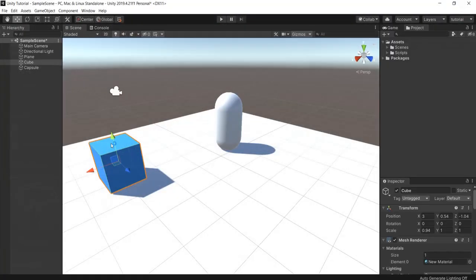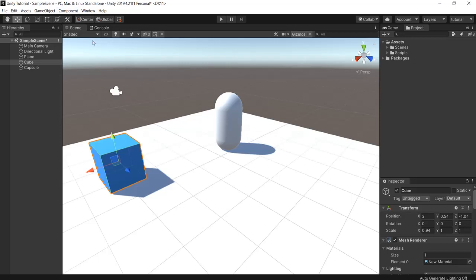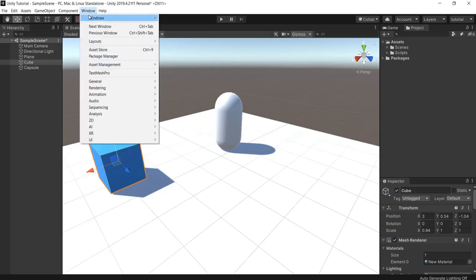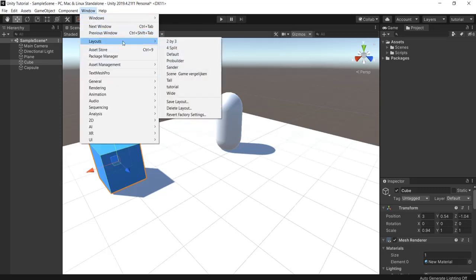Now if you want to go back to the default layout, it's very easy when you miss something up. All you want the default layout, go to Window, Layouts, and Default. And we are back to how we started.